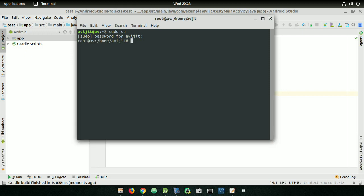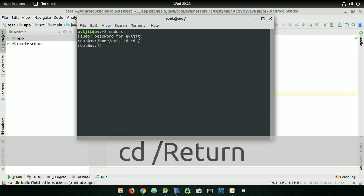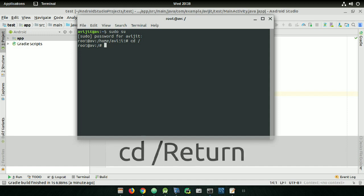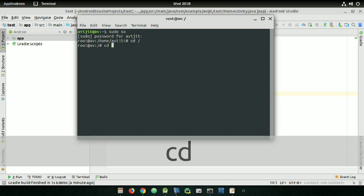Now you have accessed root in your terminal. Write cd space slash, and you have entered your root directory.